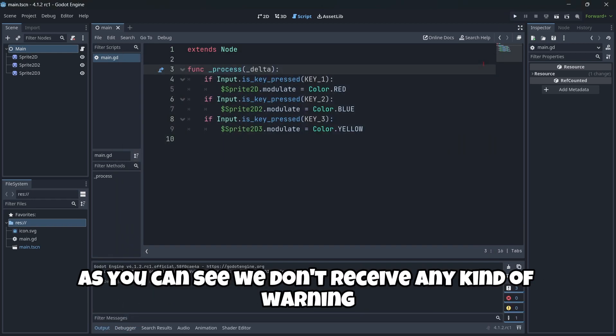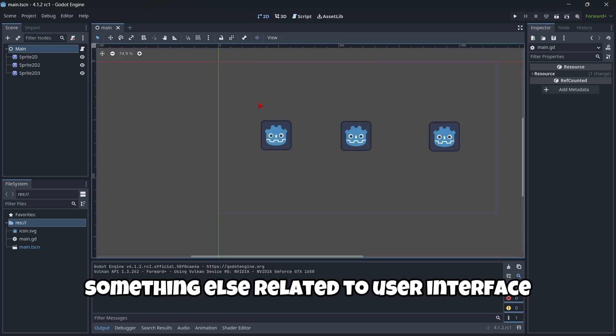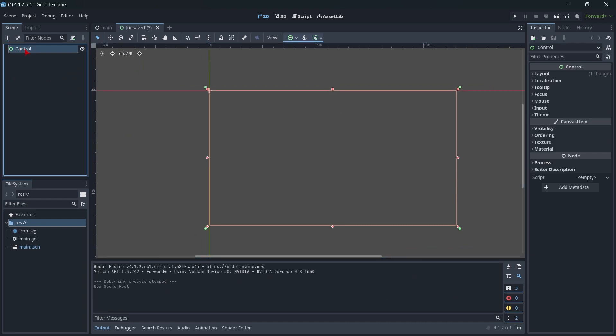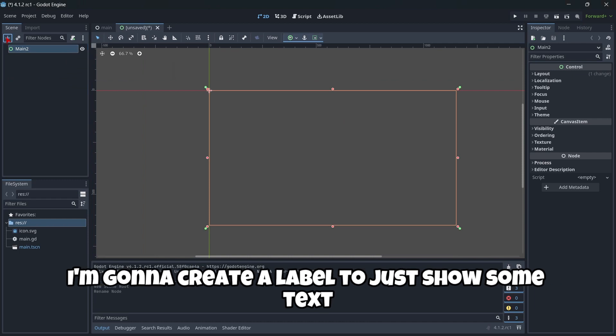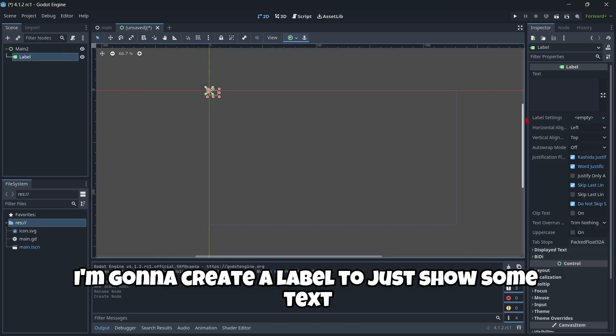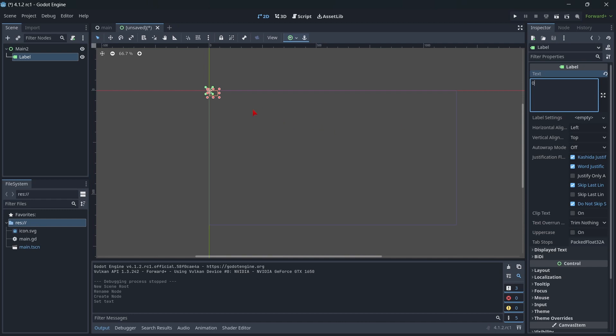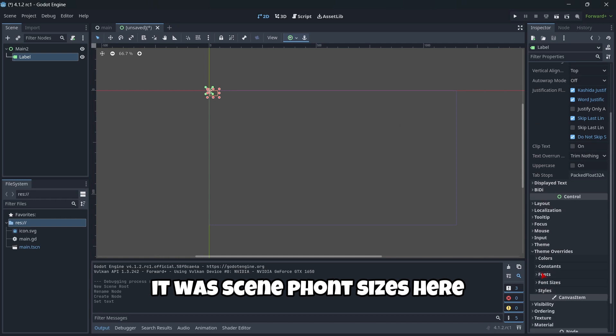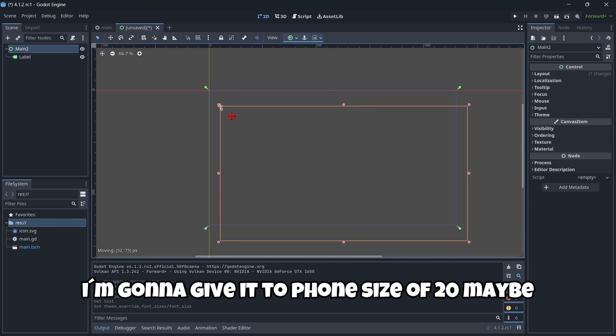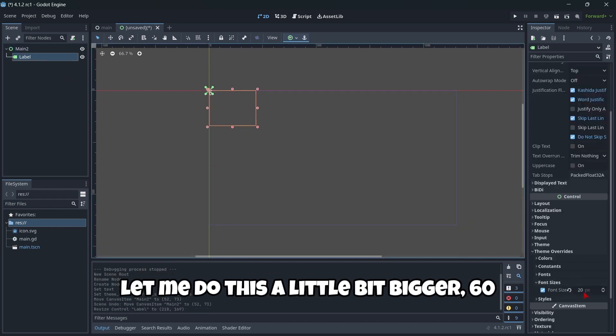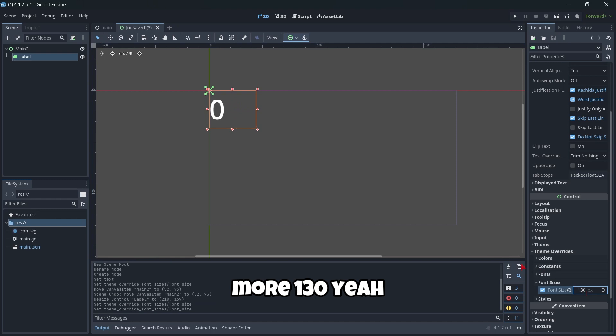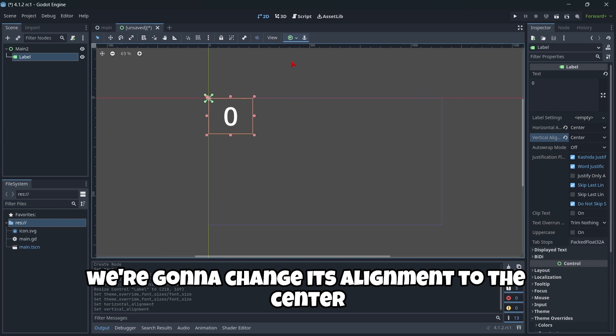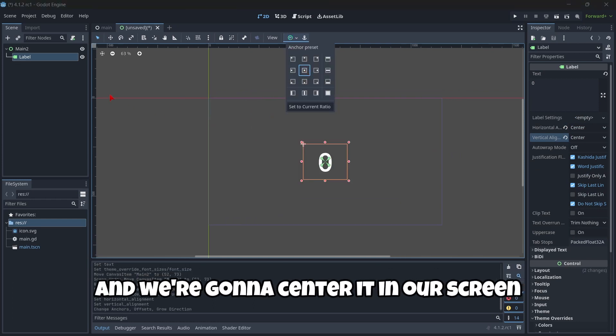I'm going to try out something else related to user interface. This is going to be very easy, and this is going to be main two. I'm going to create a label to just show some text. This is going to be zero. And then in theme overrides, it was in font sizes here. I'm going to give it a font size of 20 maybe. Let me do this a little bit bigger. 60. More. 130. We're going to change its alignment to the center and we're going to center it in our screen.